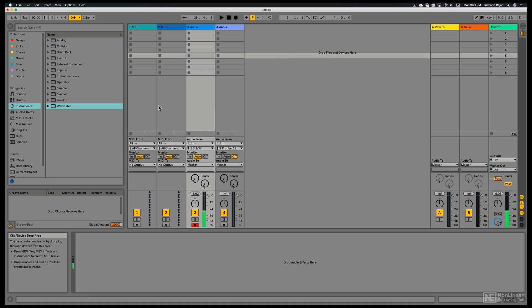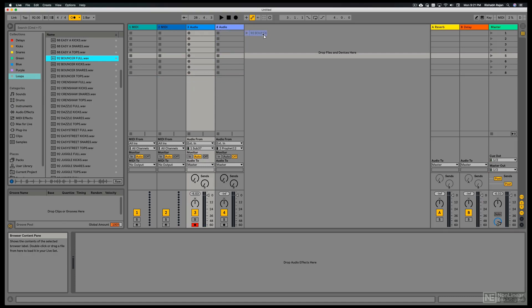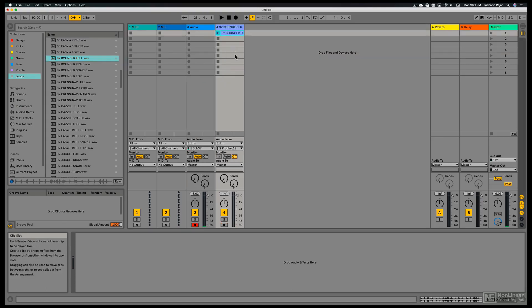I want to play along to a groove, so I'm going to bring in a loop. I pre-selected this loop. I'll just drag this in and put it on this audio track. We can also drag it to a blank area and Ableton will automatically create an audio track. But I'll just put it here for now.